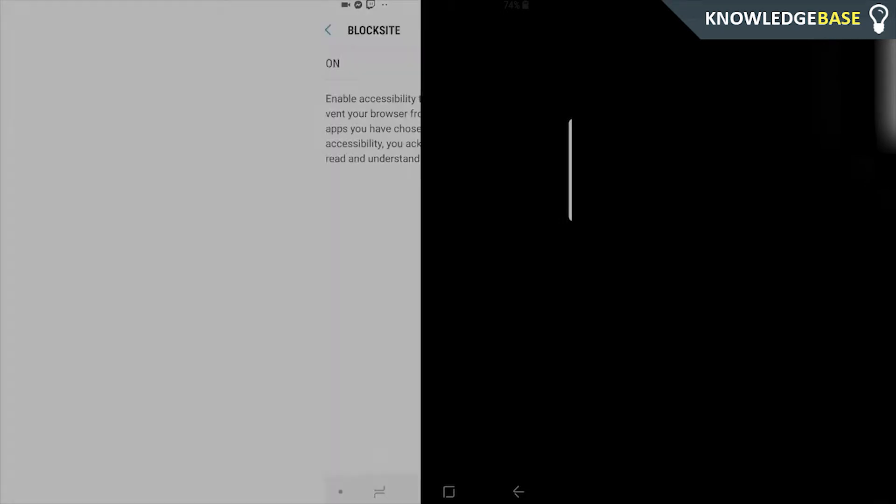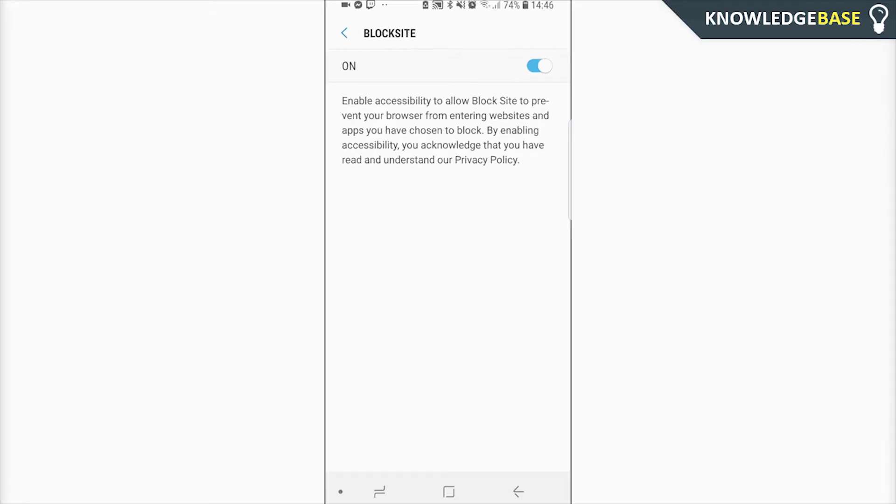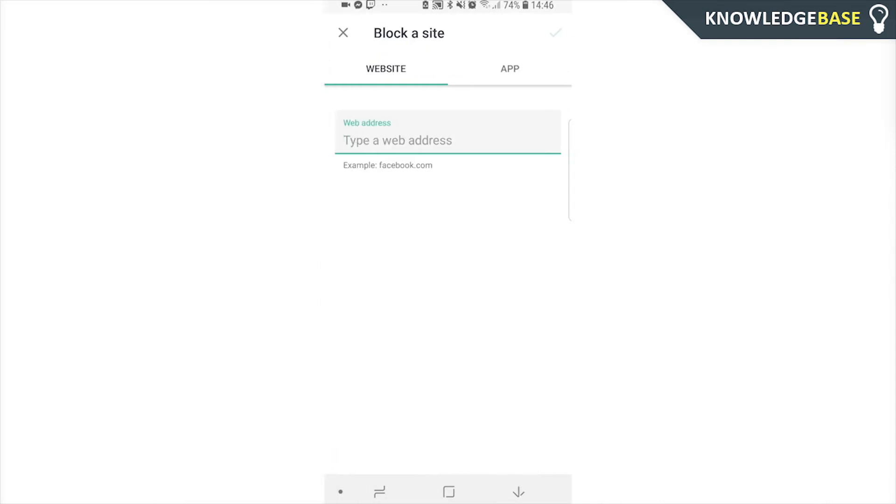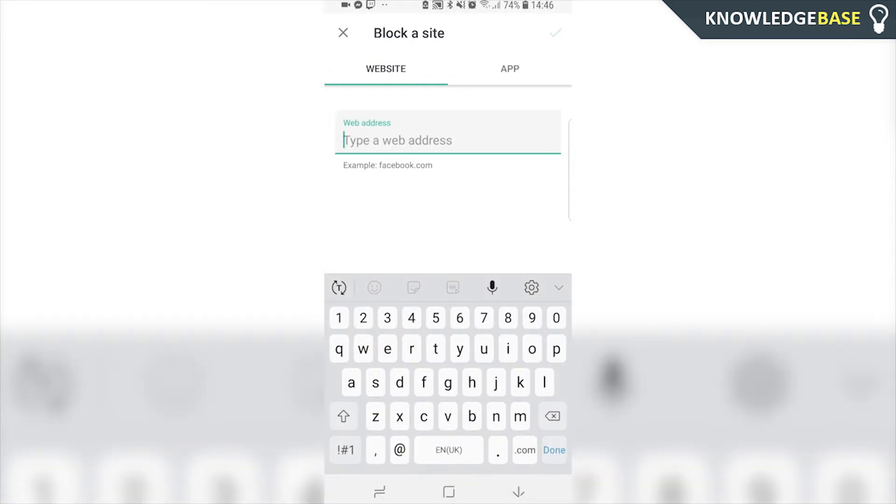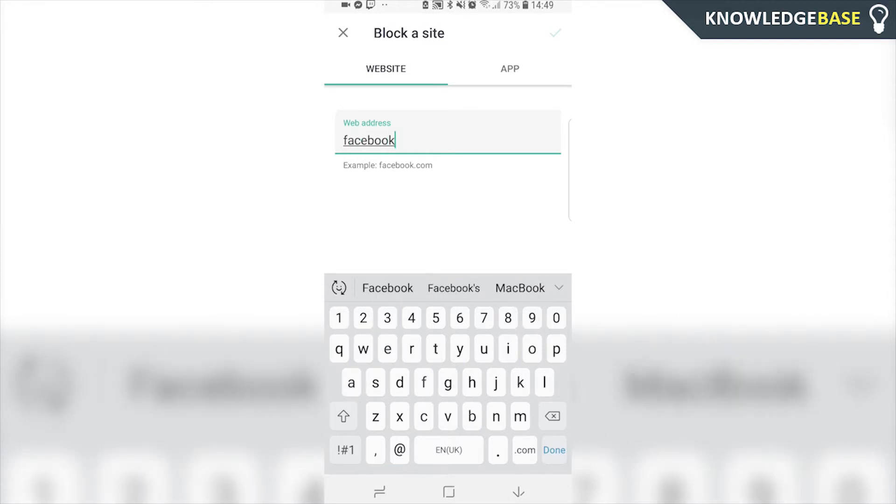Now you need to enter the fingerprint of your device. It will take you back to the BlockSite app, where you can click this plus button. You can now type a web address that you want to block. For this example, I'm going to block Facebook. Just type in facebook.com, and then click done.